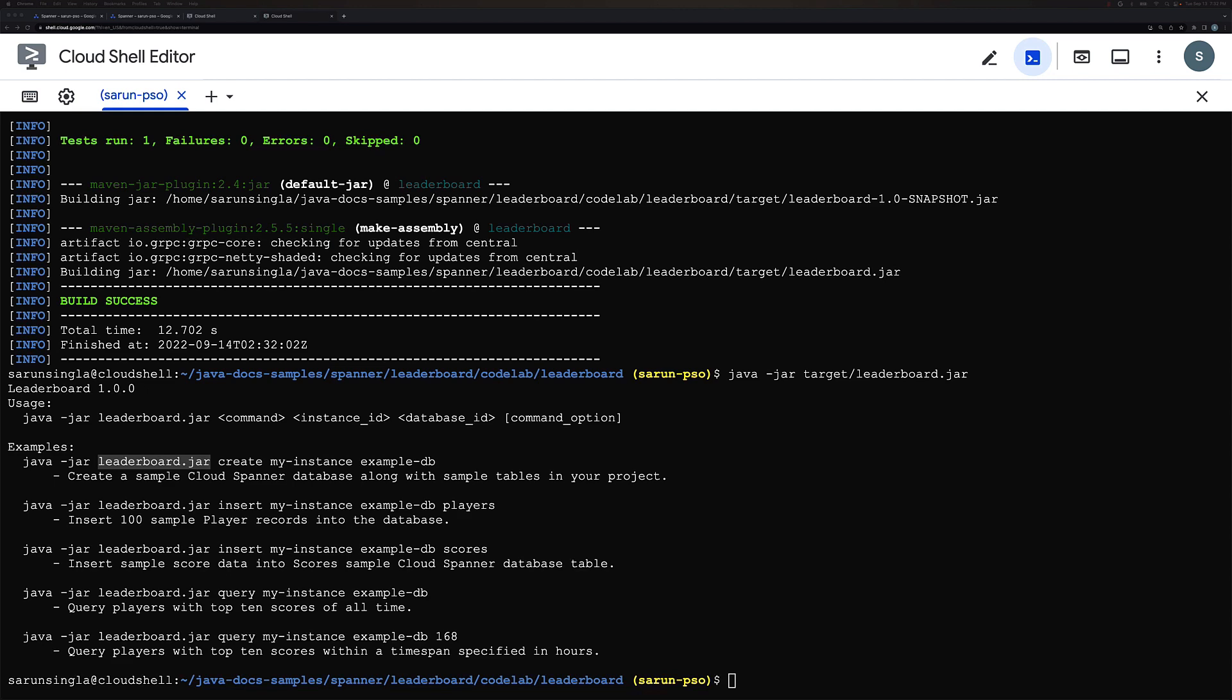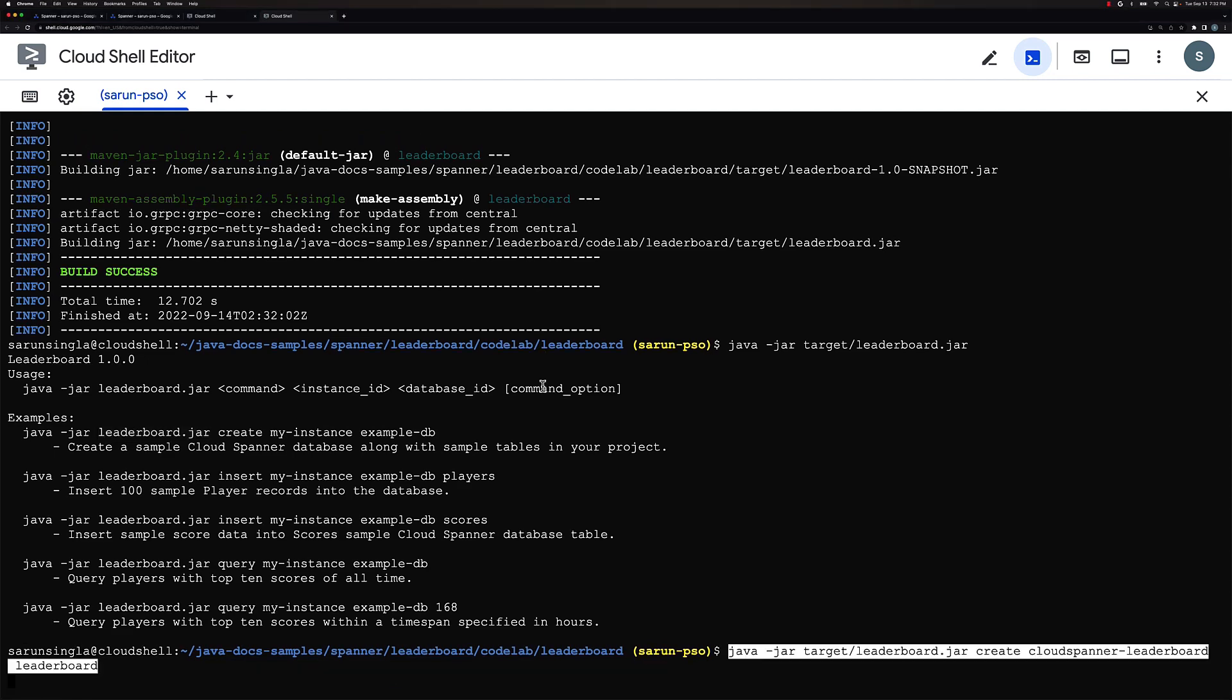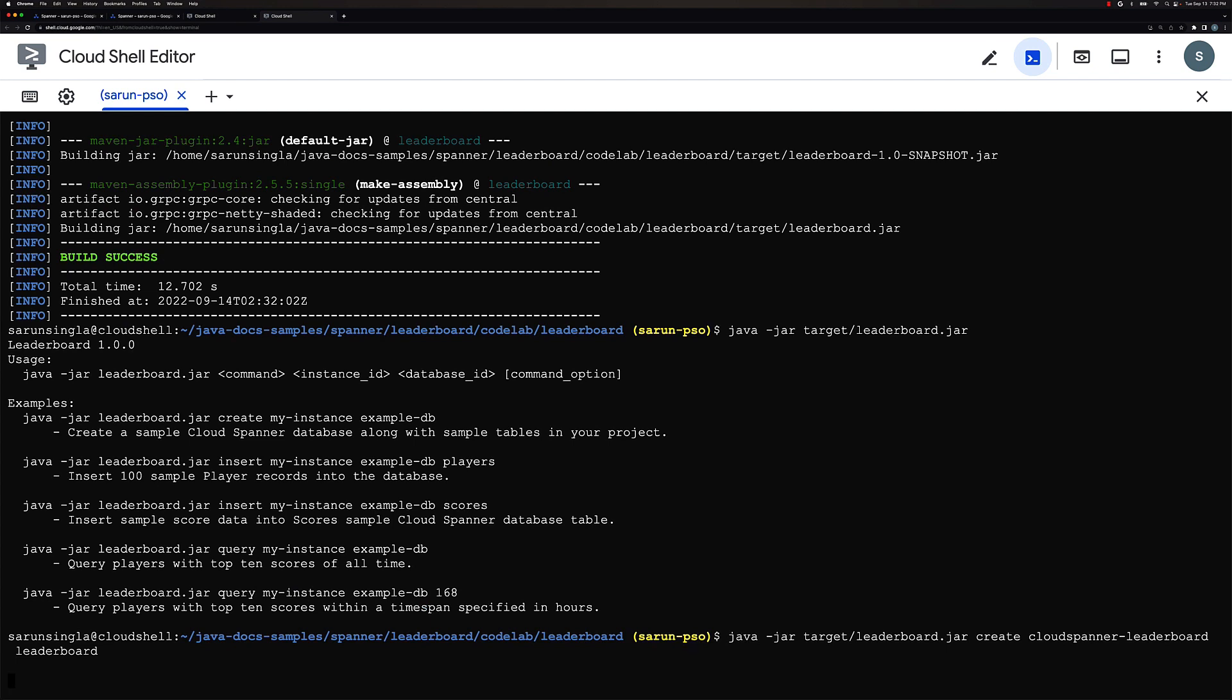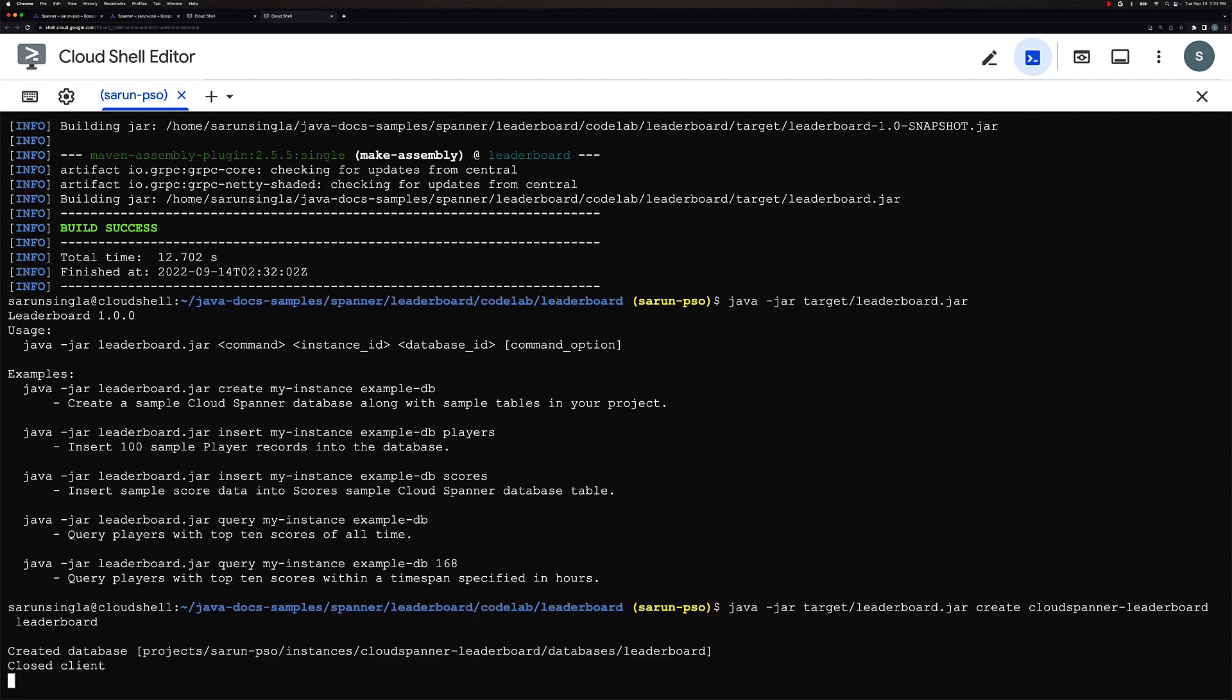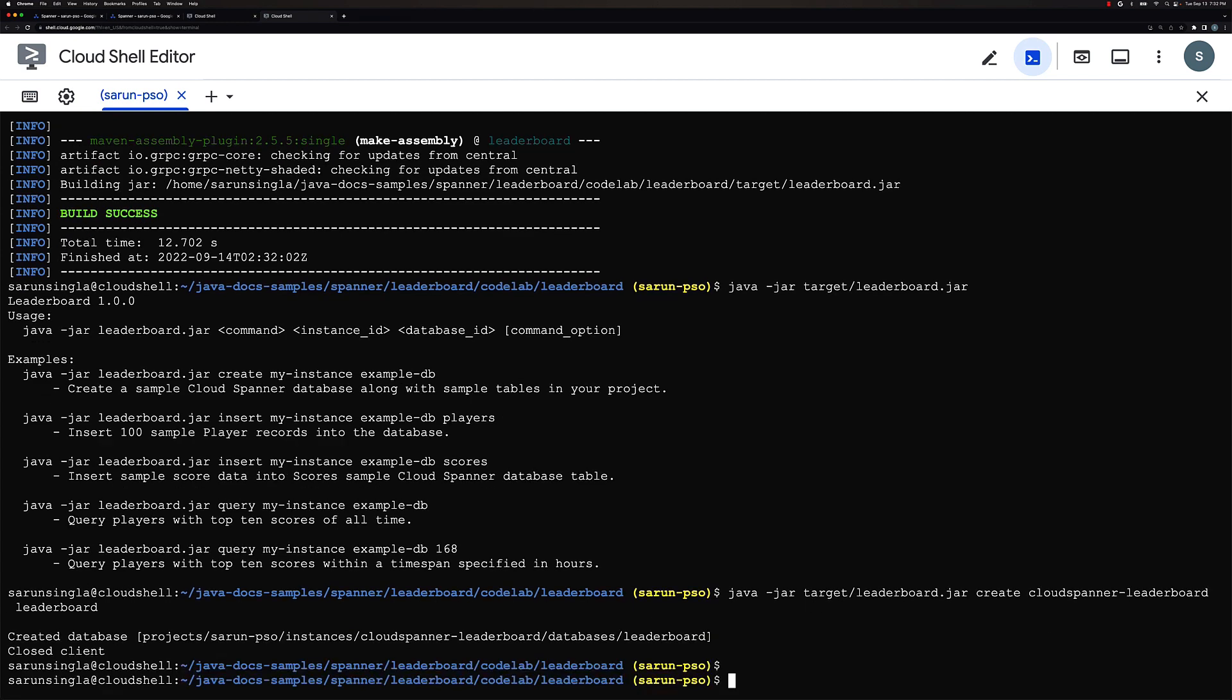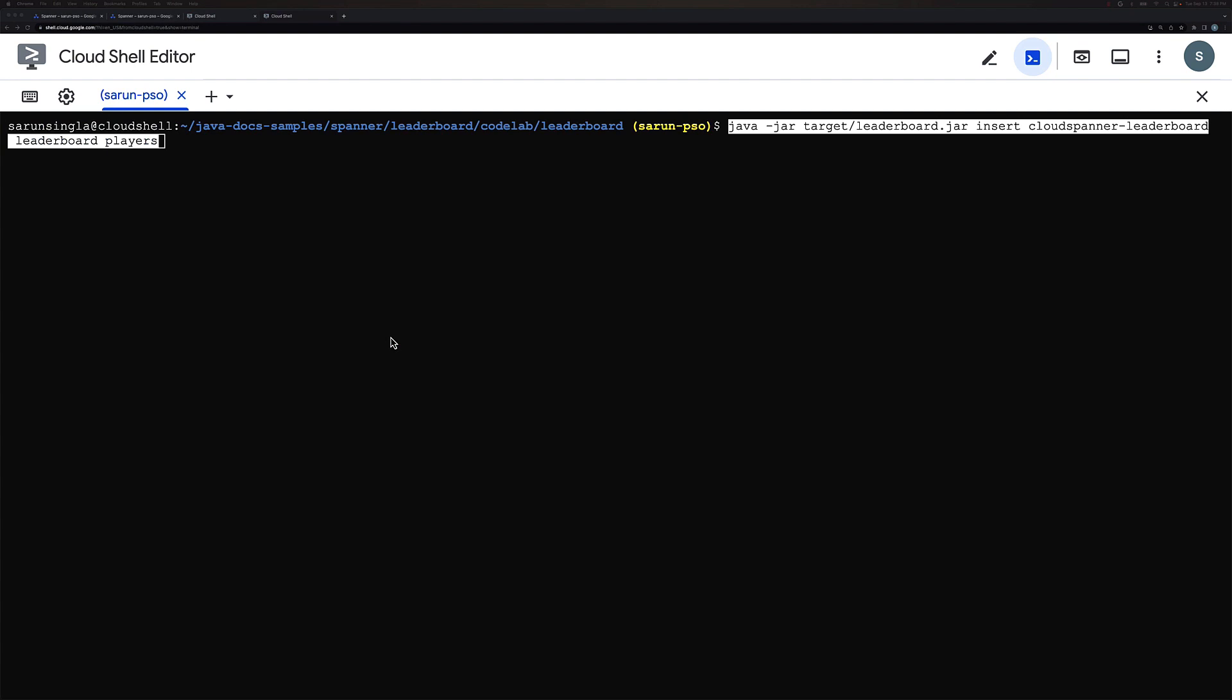And so now let's go ahead and create a leaderboard database. So this should take a few seconds and it should return successful which means we would be then good to go with the leaderboard database. Now that we have successfully created the database and players and scores table, we would go ahead and add data to players and scores table.